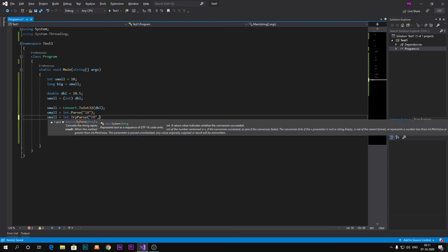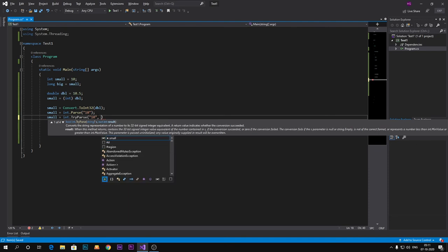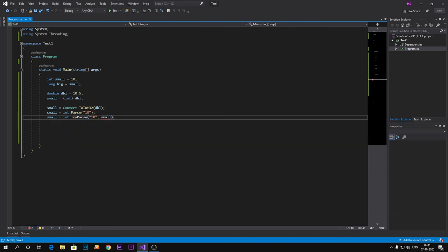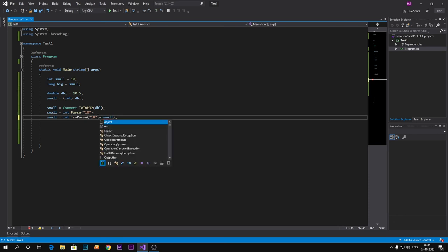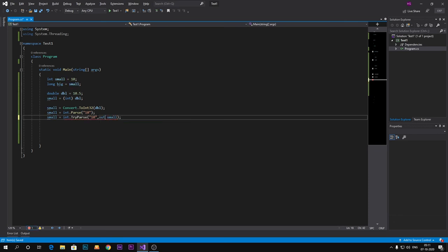It has two parameters: first is a string that we are going to parse, and second one is integer in which we are going to store our value. And it is an out method, out parameter.